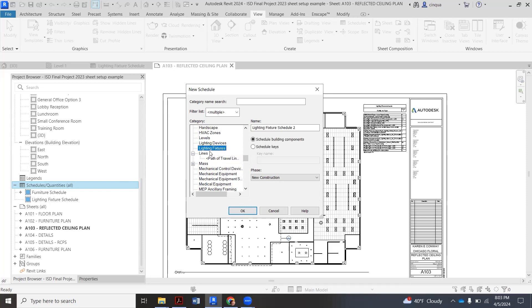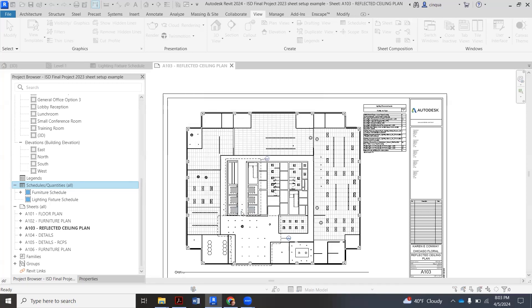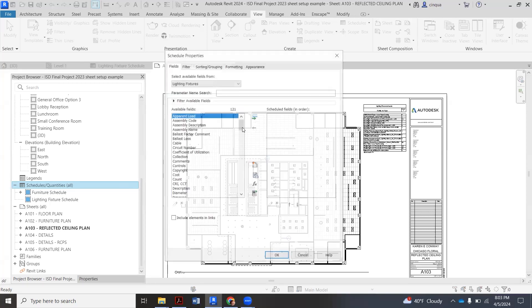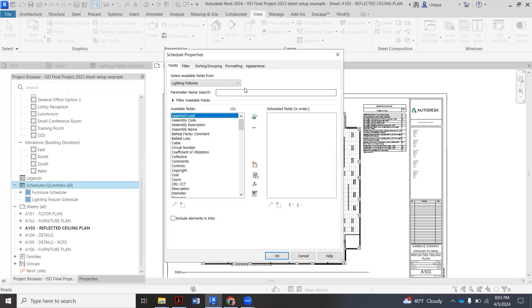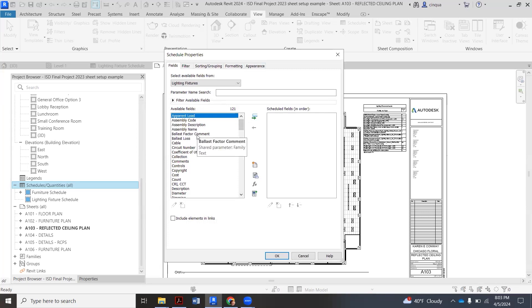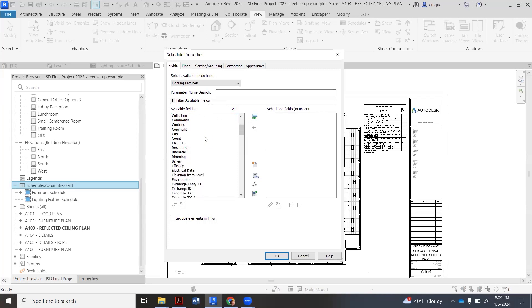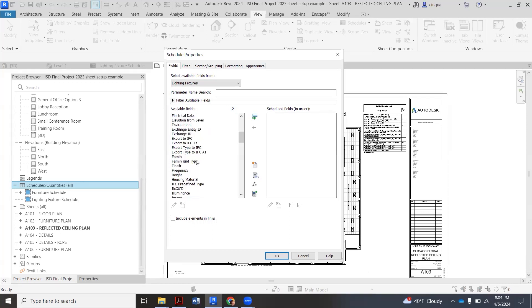So we're going to click lighting fixtures here, click OK, and then now it's going to pop up new categories here. So these are all preloaded categories that Revit knows are connected with lighting fixtures that you might want to have in this schedule. However, we're going to keep it really simple for our class.